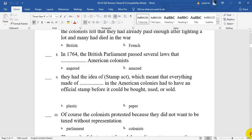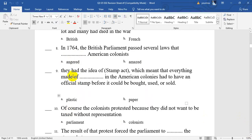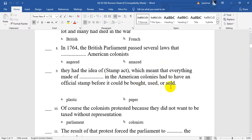Number 9. They have the idea of the Stamp Act. Do you remember this stamp? To use it for anything made of paper, which meant that everything made of paper in the American colonies had to have an official stamp before it could be used or sold. So the stamp was on anything made of paper.